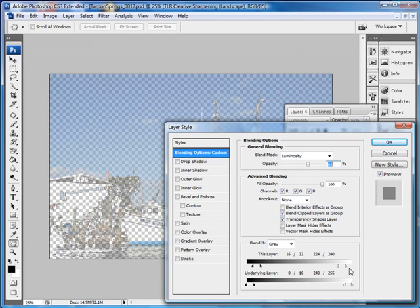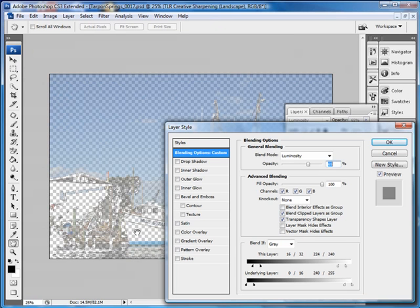From the reference point of the sharpened layer and the final result, these settings tell us that any pixel darker than 16 will not be sharpened — it's not eligible for blending. It will also not be eligible for blending if the final result is brighter than 240. This protects our deep shadows and our bright highlights. Any pixel with a brightness between 16 and 240 will blend and be sharpened. Any pixel with a brightness between 32 and 224 will be sharpened completely — they get the total effect and are completely eligible for blending.